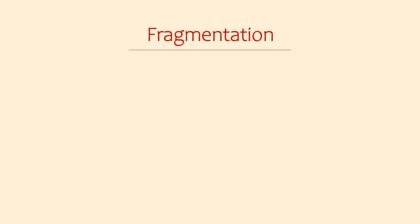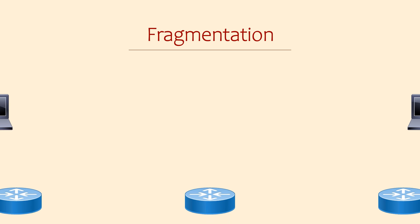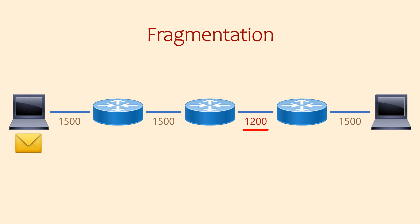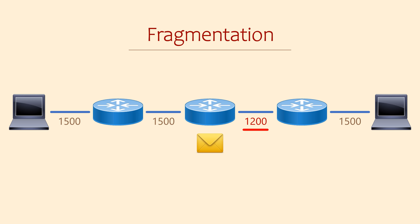So naturally you'll be wondering what happens if a device tries to send a packet that's larger than the MTU. Remember that the MTU could change somewhere along the path too. If this happens, then the packet will need to be fragmented.